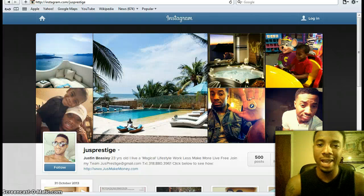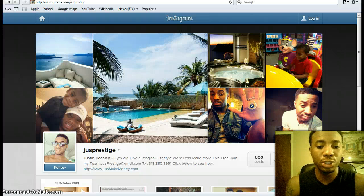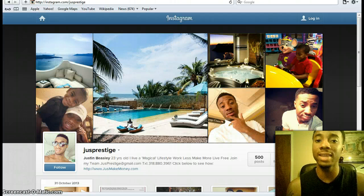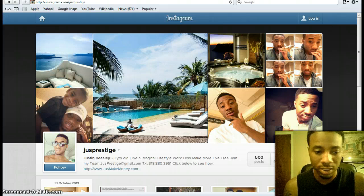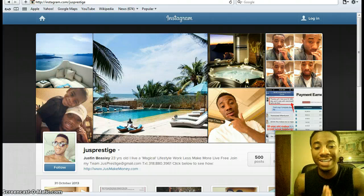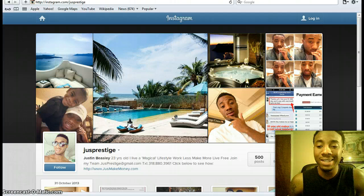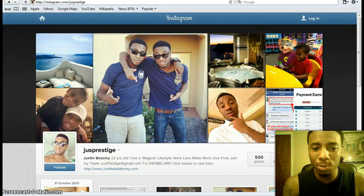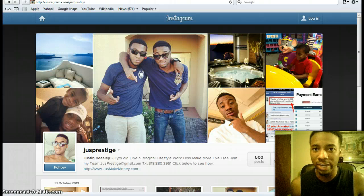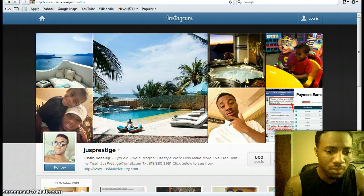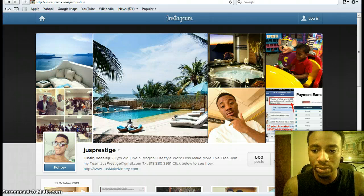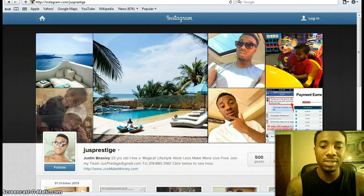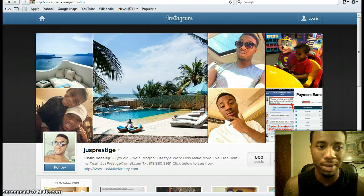Hey, what's up? It's Justin Beasley and this is a quick training to show you what I've been doing with Instagram and how I've created $10,000 out of thin air. If you're on my personal team, you're going to be able to use this training to start getting leads from Instagram, which is a social media website owned by Facebook. Instagram is a very lucrative way to get targeted leads into your business who decide to join and buy the product.